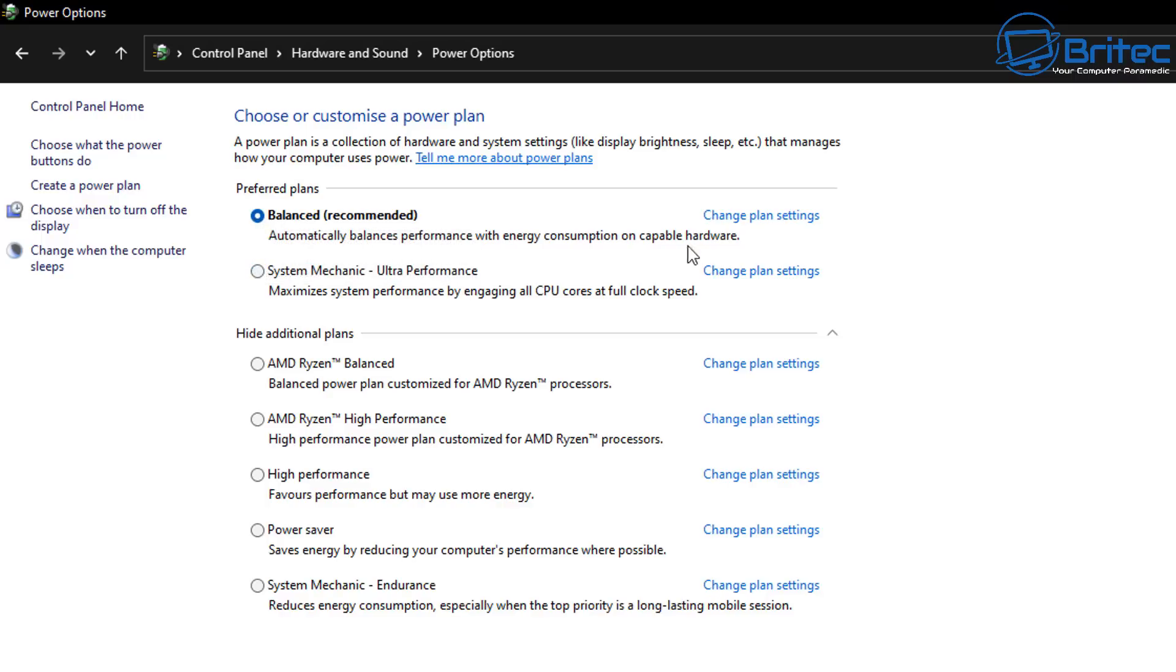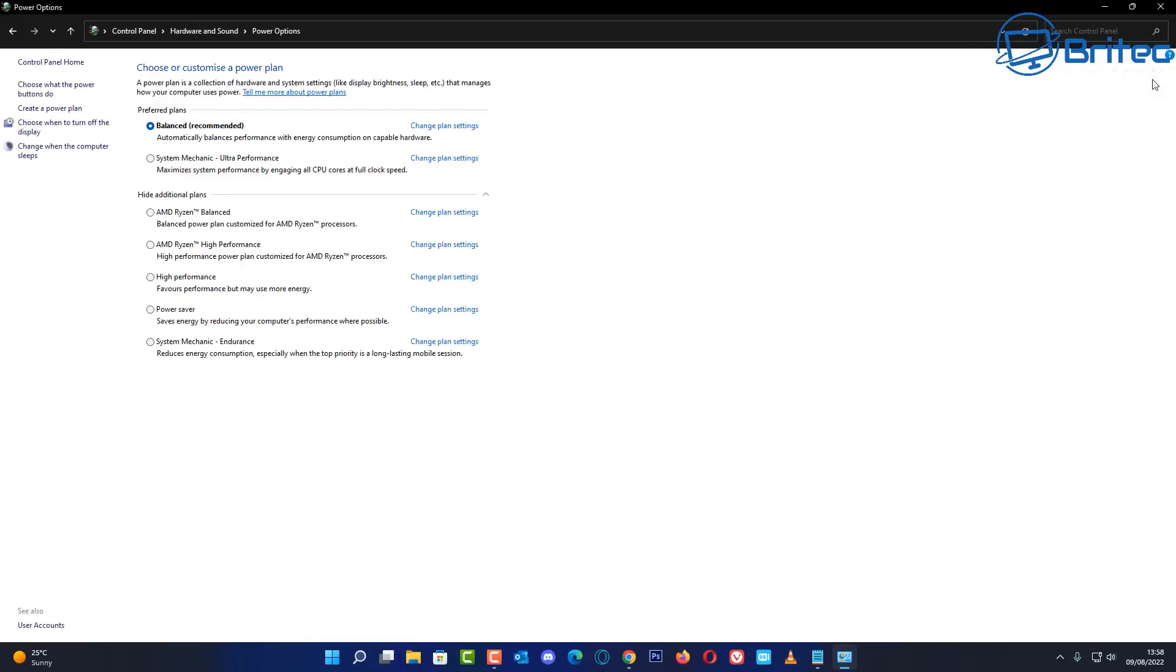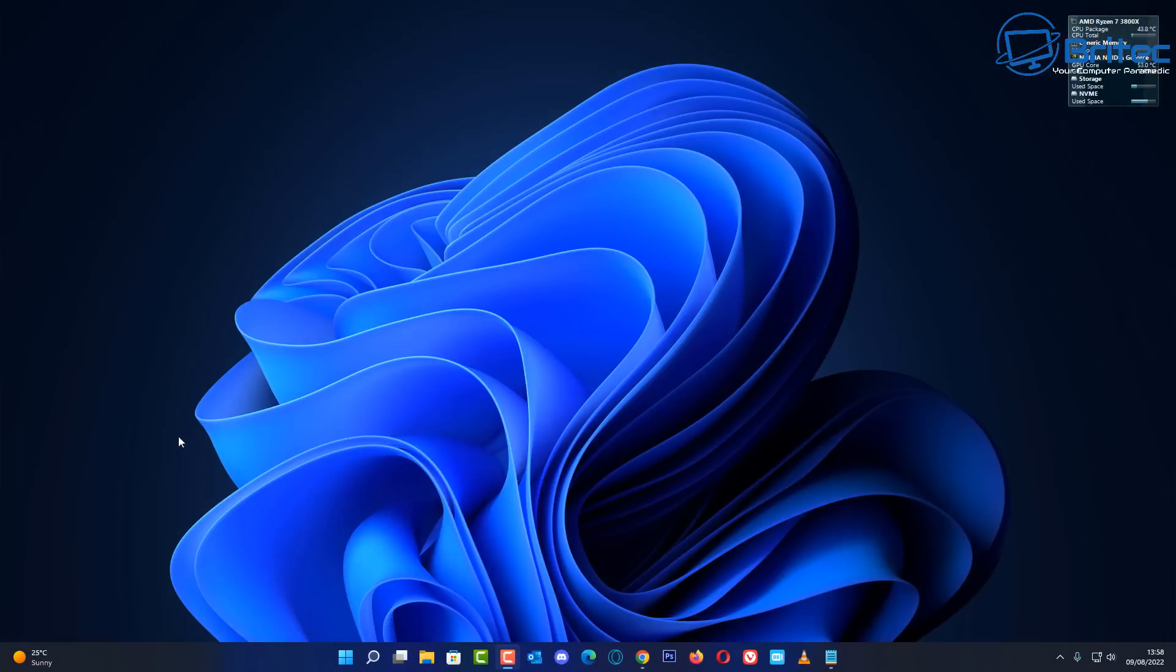I also recommend putting on the balanced recommended power status here just to save power, and also there's much better with Ryzen processors I find to have it running on balanced rather than ultra. And that's pretty much it. I find this causes less problems with shutdowns and startups having this disabled than having it enabled.